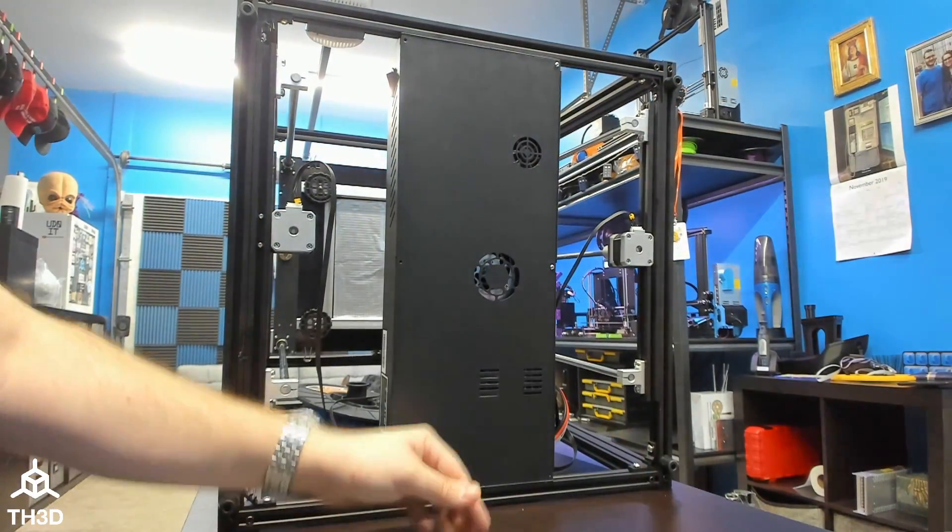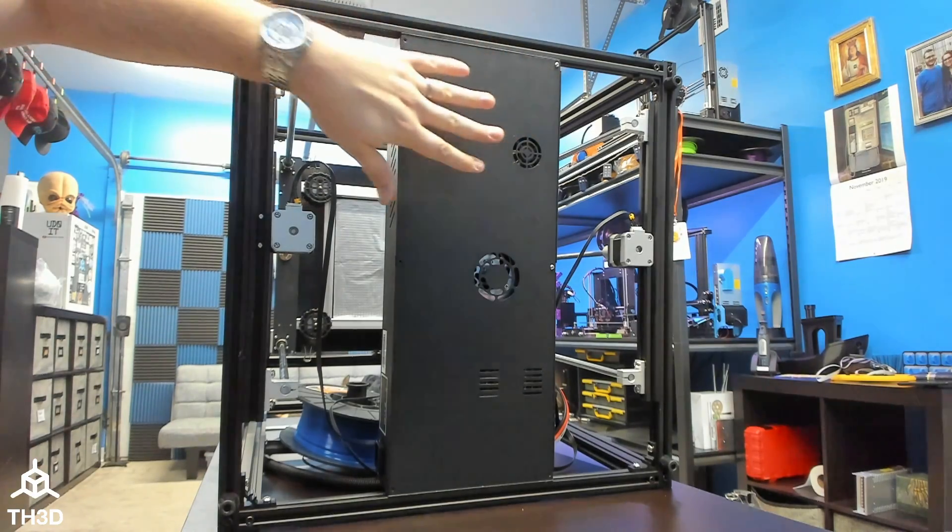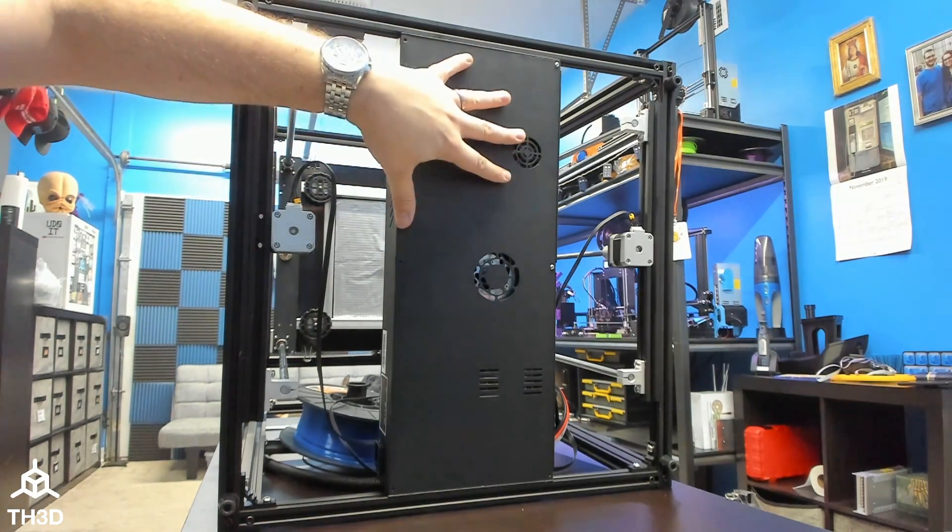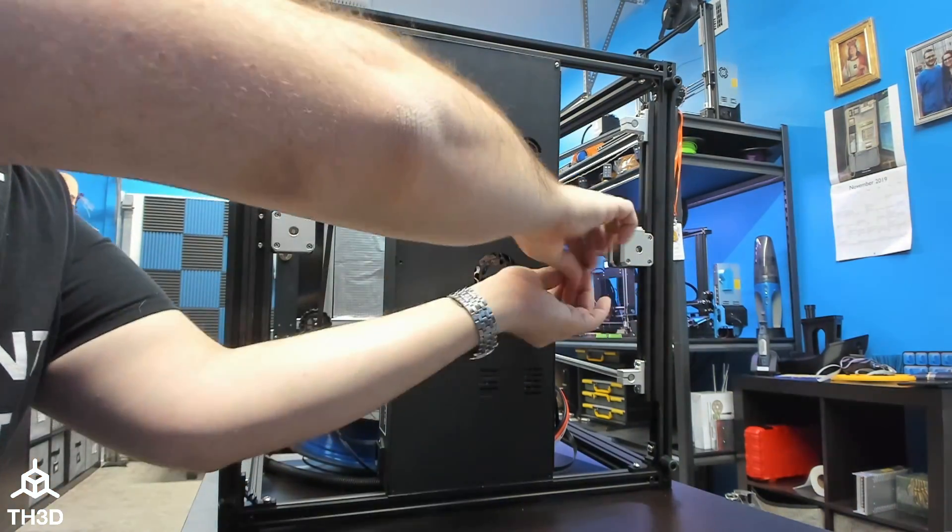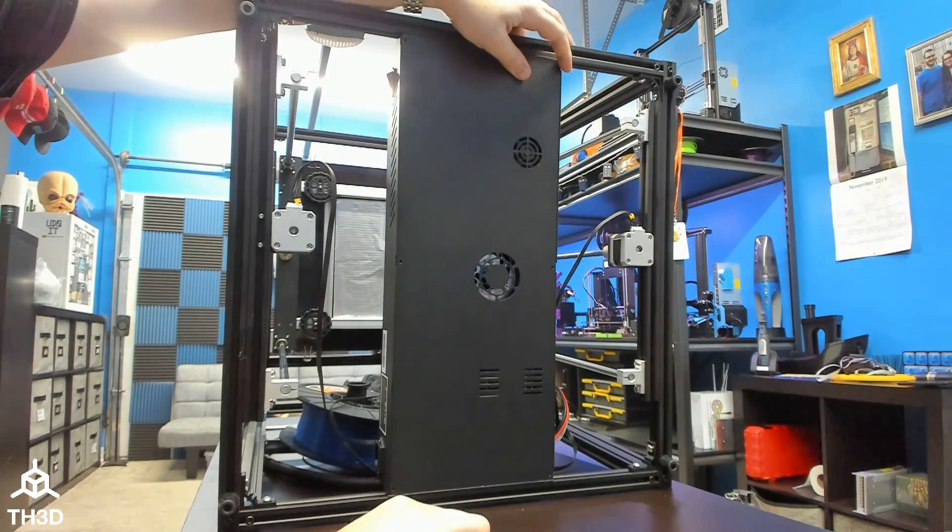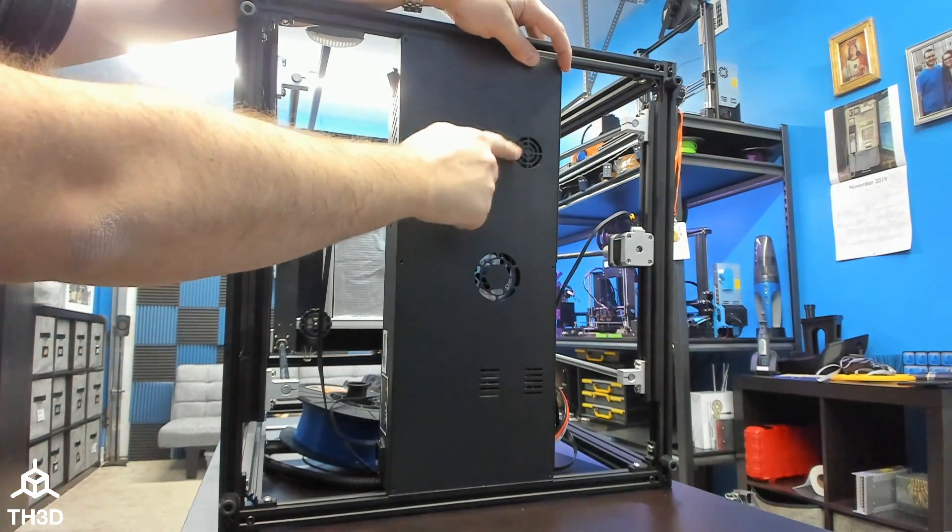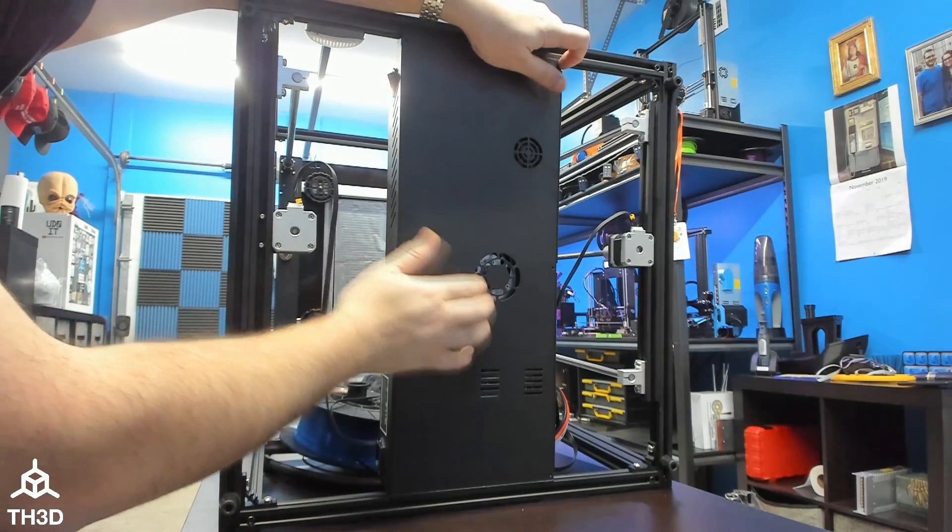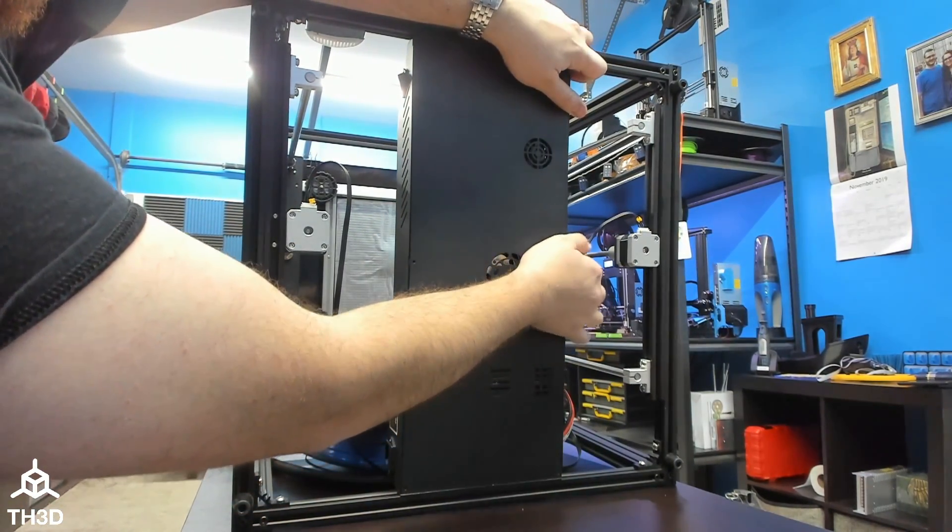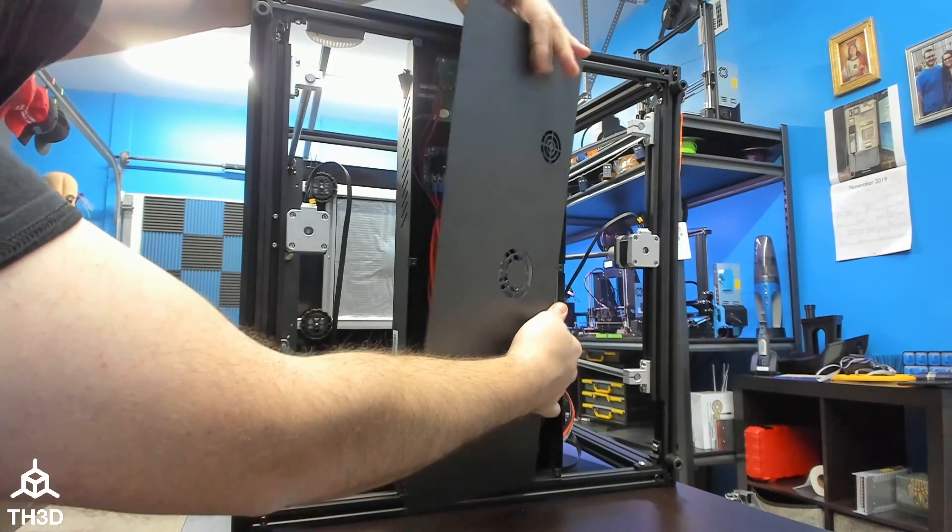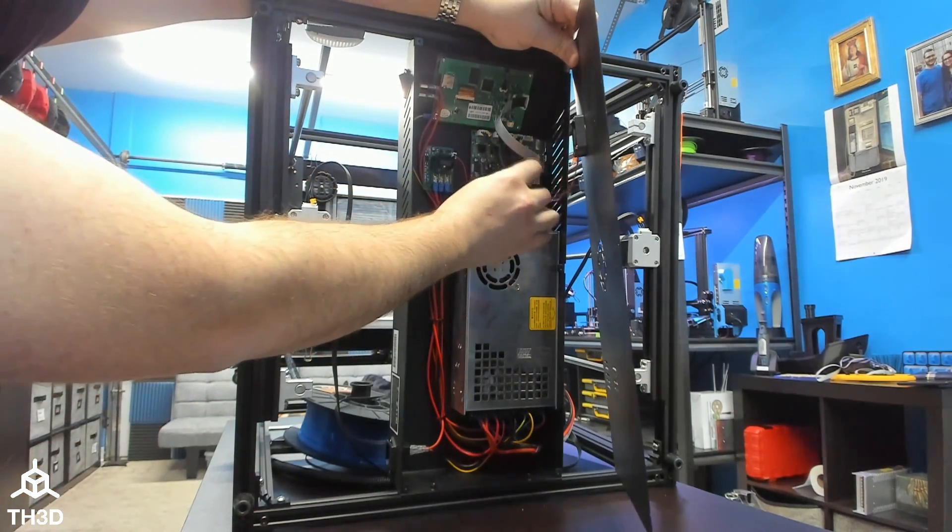Now, I recommend leaving this top right screw in if you have it oriented like this because this fan will need to be unplugged when we remove this from the chassis. Be careful not to let this panel fall because you can damage the connector for this fan.